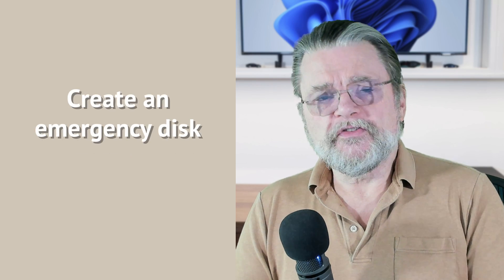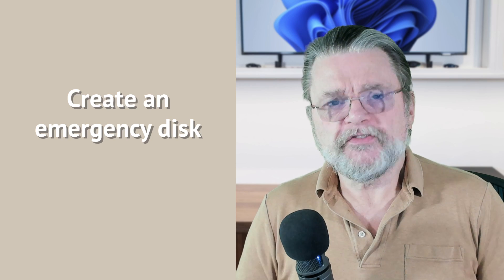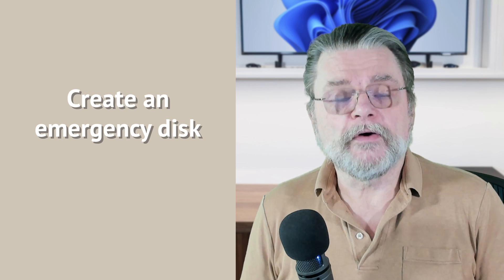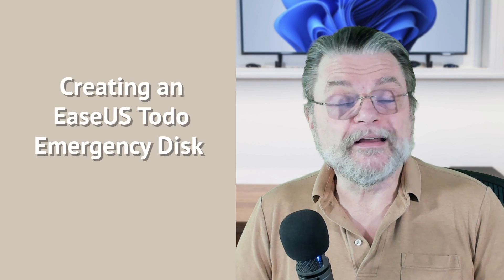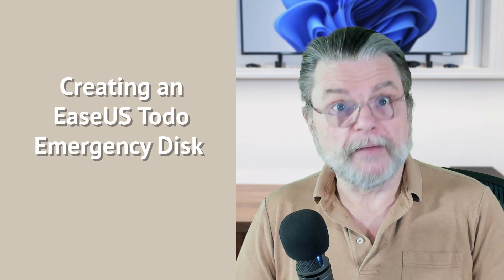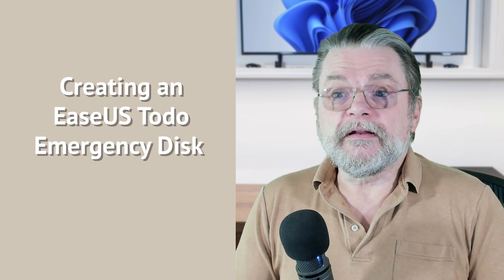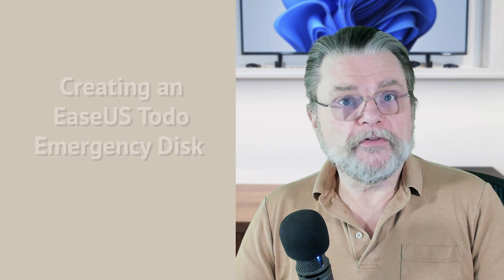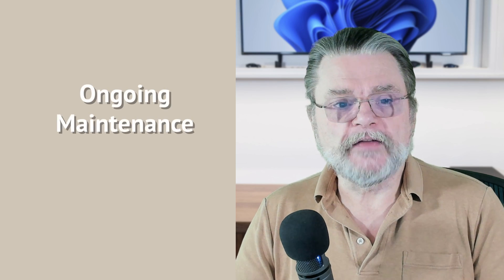Along those same lines, creating an emergency disk. This is a different disk, not created by Windows but by your backup software. This is the disk that you would use when you decide you need to restore an image to your system disk. As you know, you can't write over the system if you're using the system. So the emergency disk is a bootable copy of your backup software that you can then use to restore a complete system image to your primary drive. The article on creating an EaseUS Todo emergency disk will show you how to do that with EaseUS Todo. But most other backup programs have something very similar, and I suggest that you make sure you've got that in place.